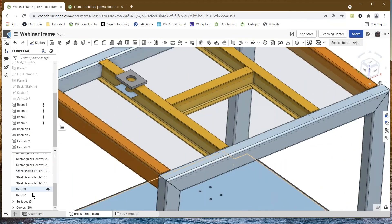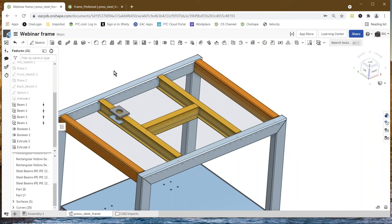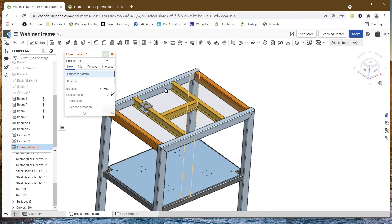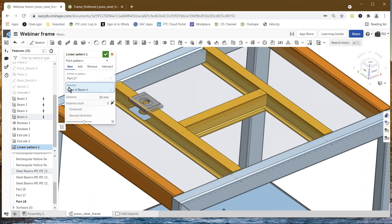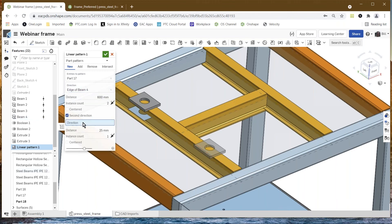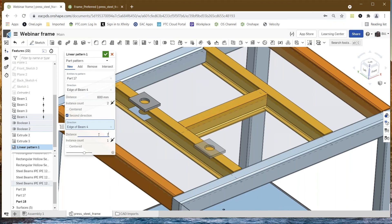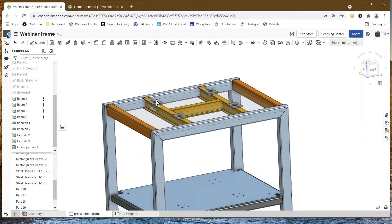The next thing we might want to do is pattern this component. We're going to say let's pattern this component that we just made — direction along this edge, give it a distance of 600, and then a second direction along this edge, maybe 700, and make two of those. So now we've patterned this — we've got a couple of plates sitting on top, and now we can mount something on the top.